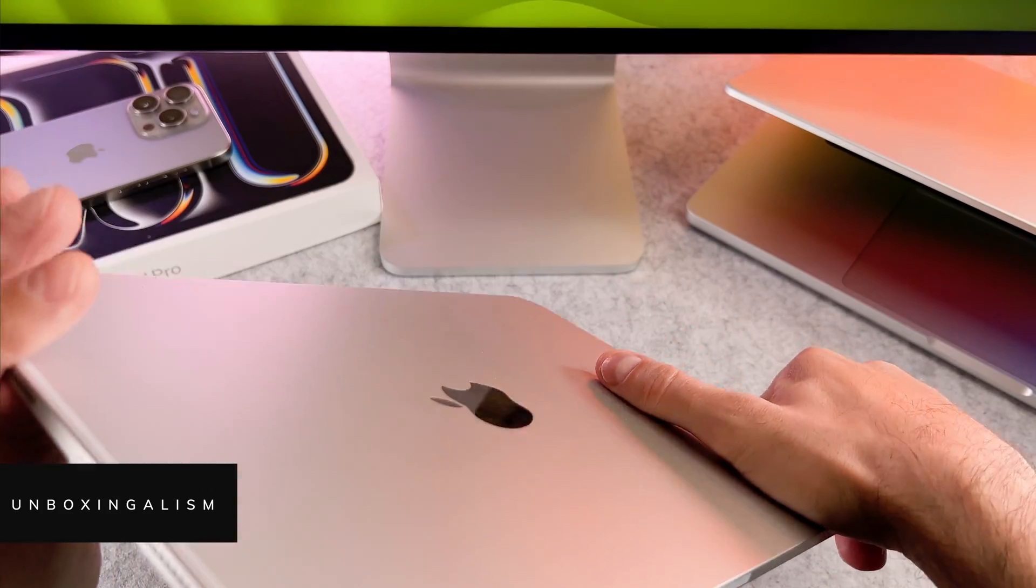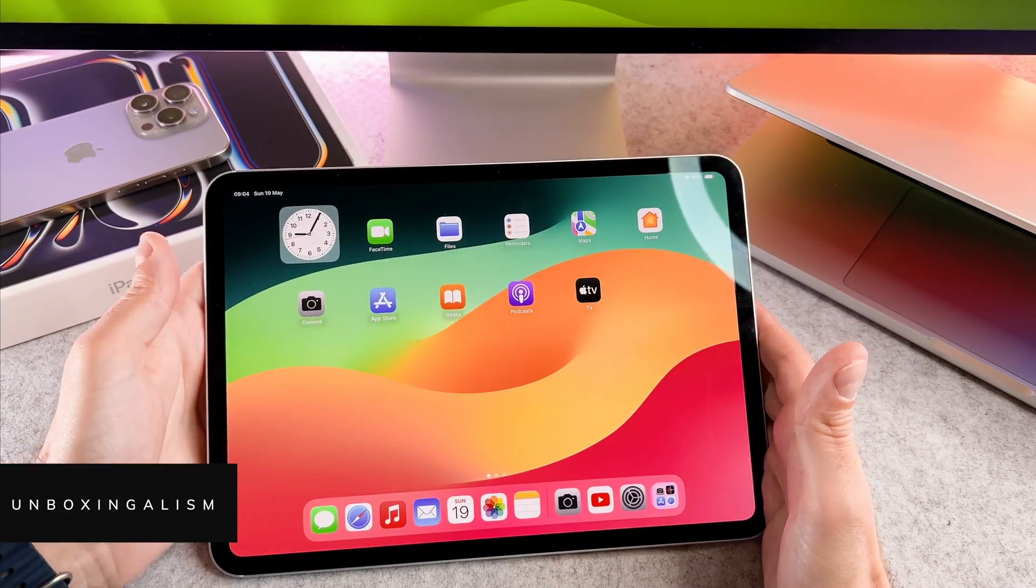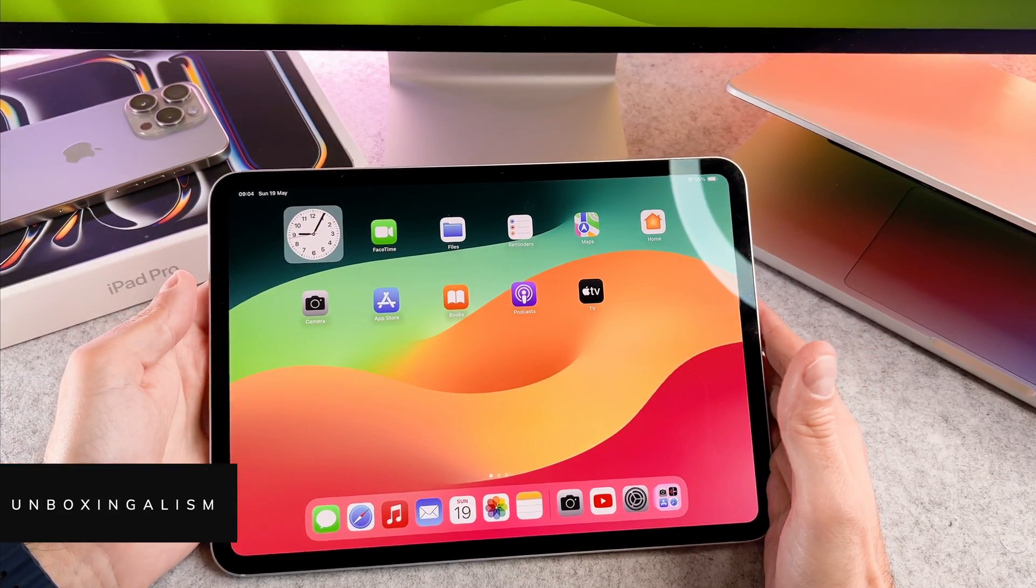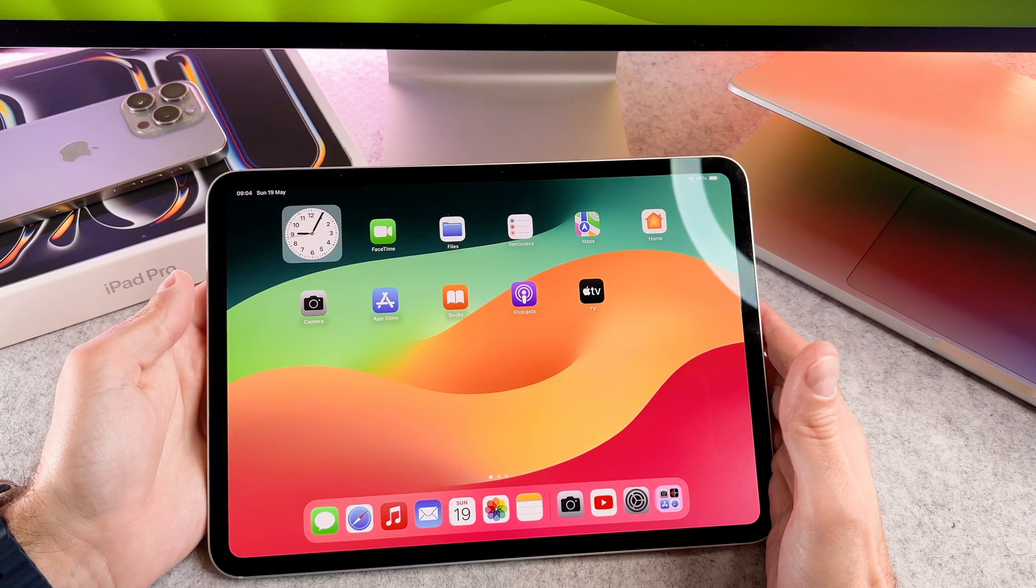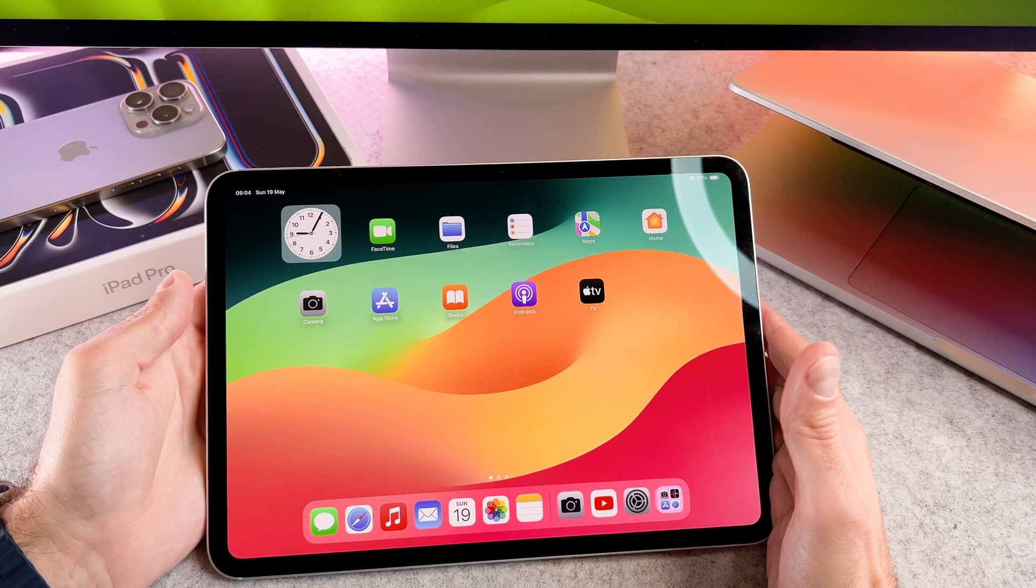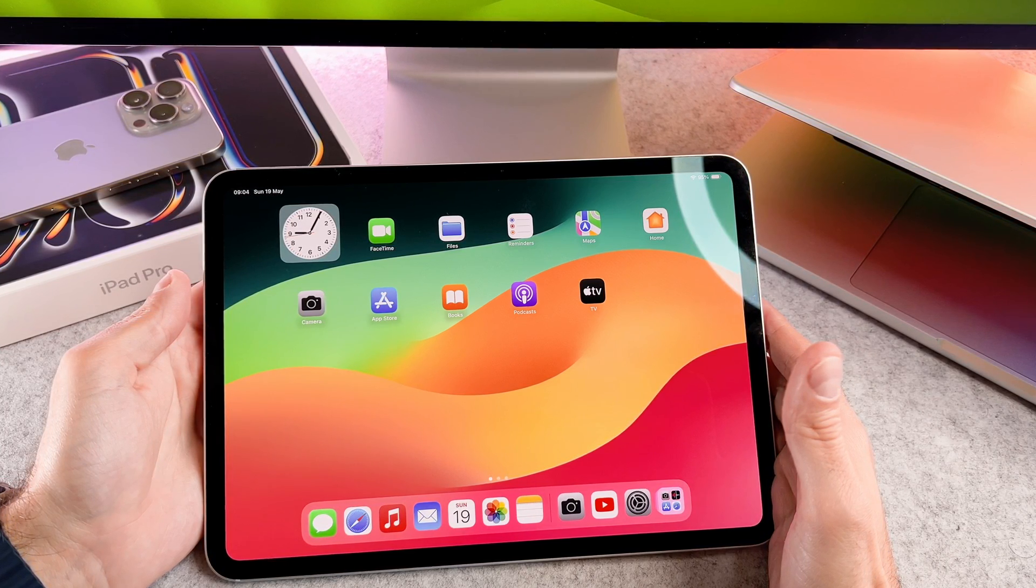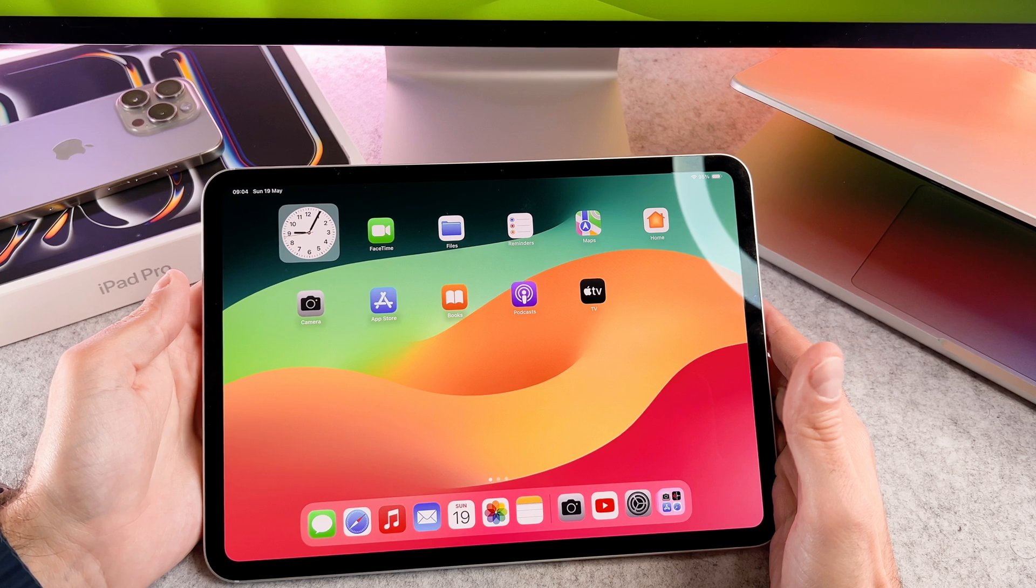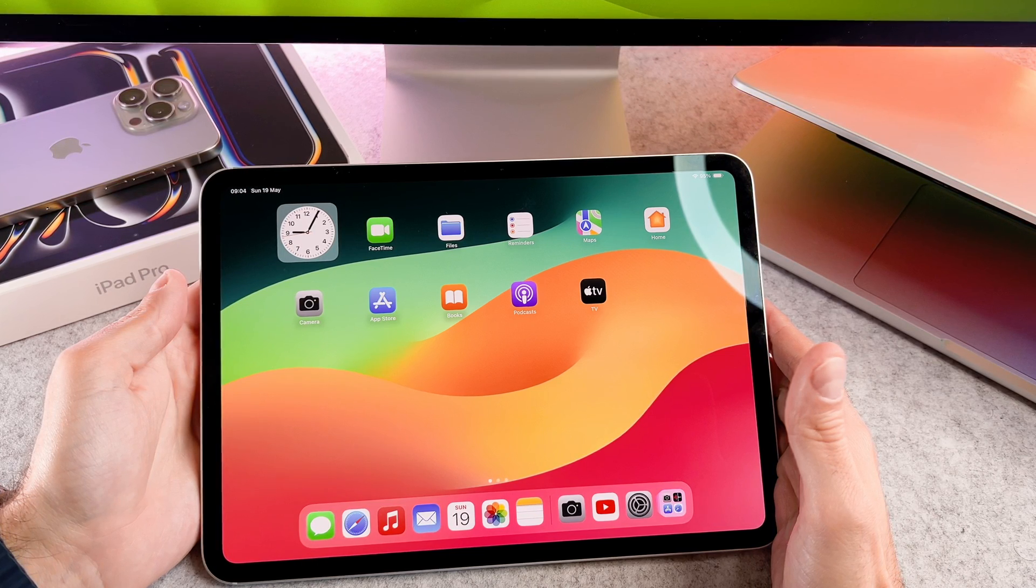Hi everyone, UnboxSingalism here and welcome back to my channel. Today I will address the issue of a yellowish tint on your iPad Pro 2024 and guide you through the solution, turning off a feature called TrueTone.